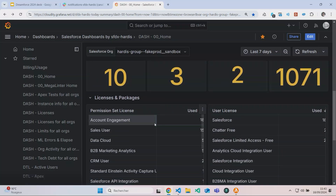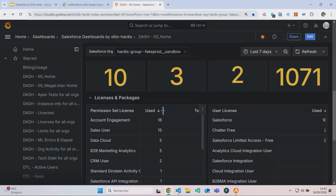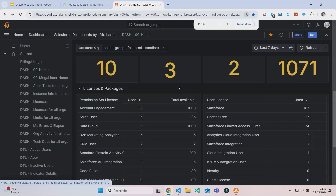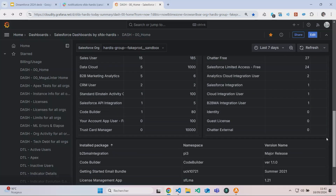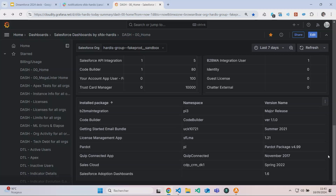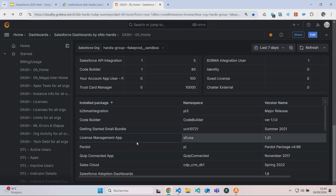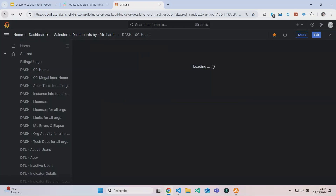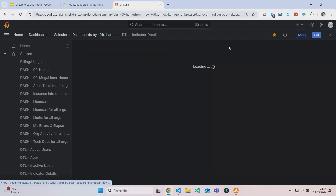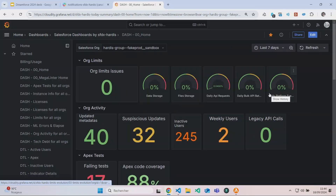I can also know the licenses and the packages — the ones that are owned, the ones that are used. Same for the licenses. And also, it can be useful because sometimes a lot of people install managed packages directly in production and you never know, you don't see them. So here you also have the list of packages installed in production. Basically, this is the whole information you can see from a single dashboard.